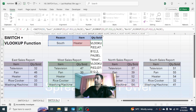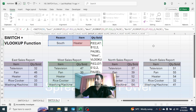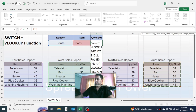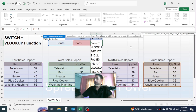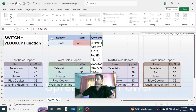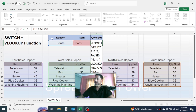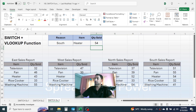In value4, put the next region: "South" in double quotation marks. Give a comma. In result4, combine another VLOOKUP — open parenthesis, lookup value is E2, table array is the South sales report, column index number is 2, comma, range lookup is exact match. Close the VLOOKUP parenthesis, then close the outer parenthesis for the SWITCH function. Press Enter — the quantity sold is calculated.